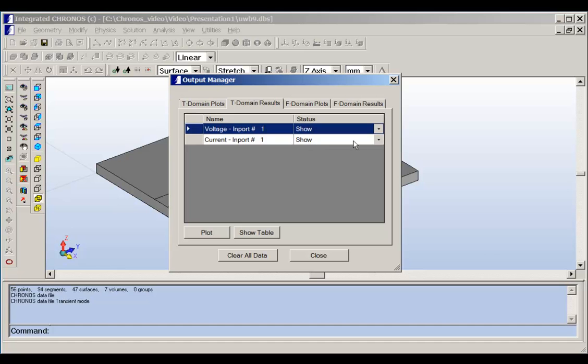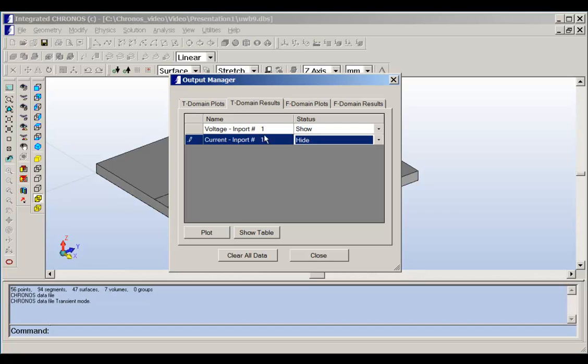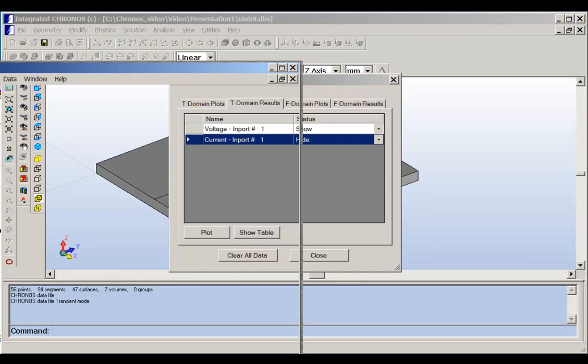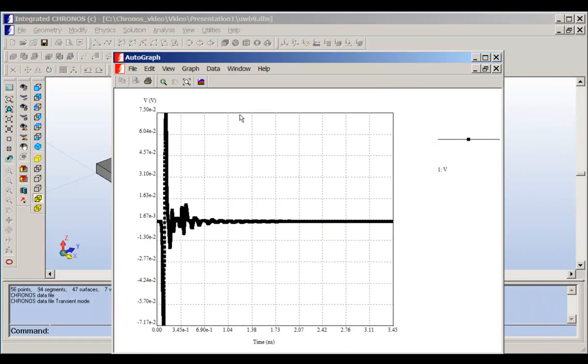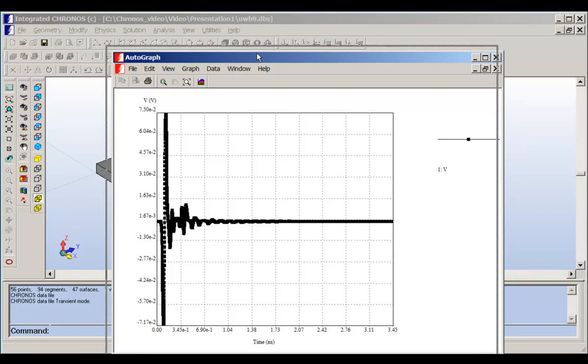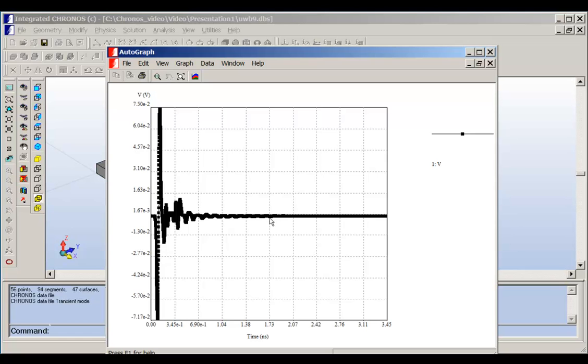So now we can hide the current and we can show the voltage. If you plot here, then we will get the results of the voltage. So this is the voltage at the M port, and as you can see that the voltage converges to zero at this time.